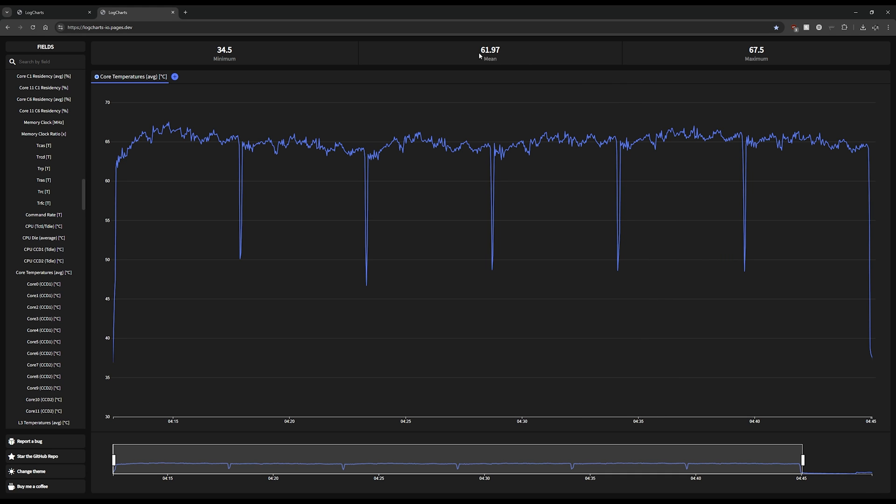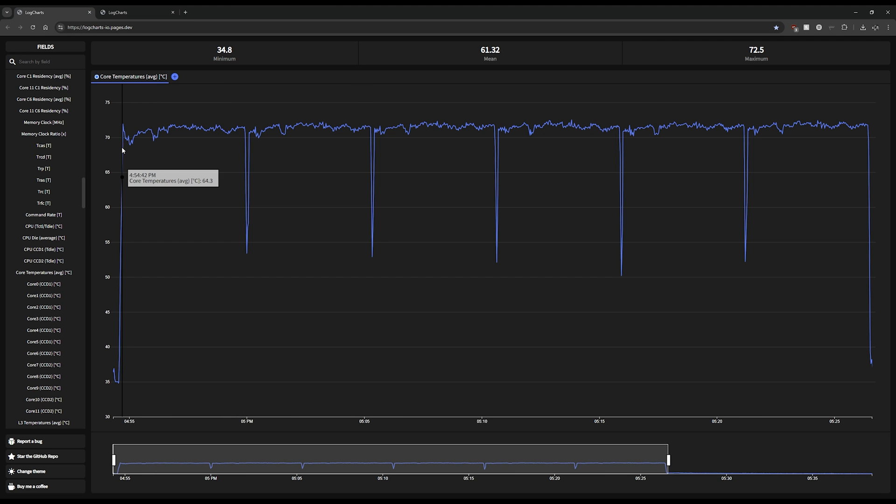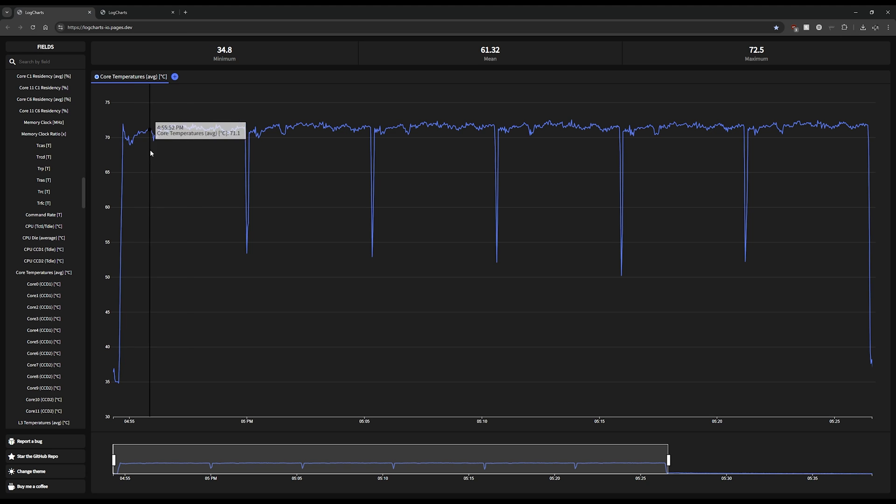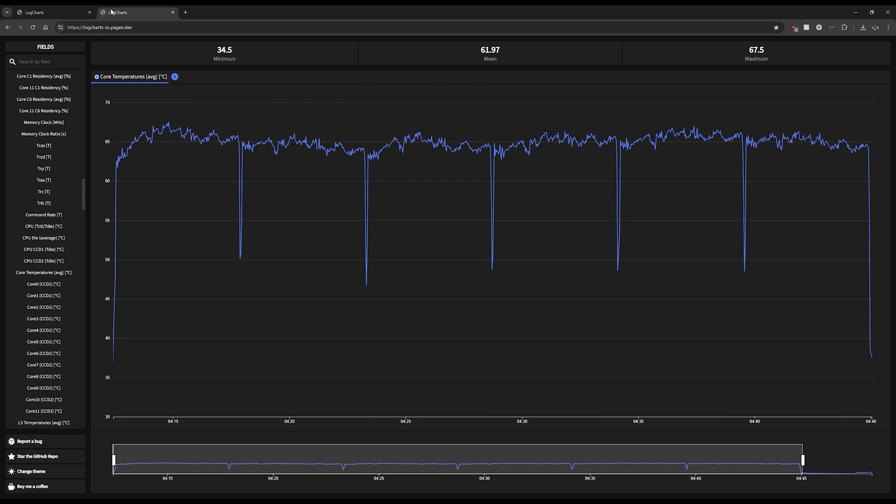Ignore this mean temperature up here - it's factoring in these dips where the test restarts. But you can see the AIO immediately pegs at 70 degrees and stays there the whole time, whereas there's a little bit of a ramp up for the NHD15.